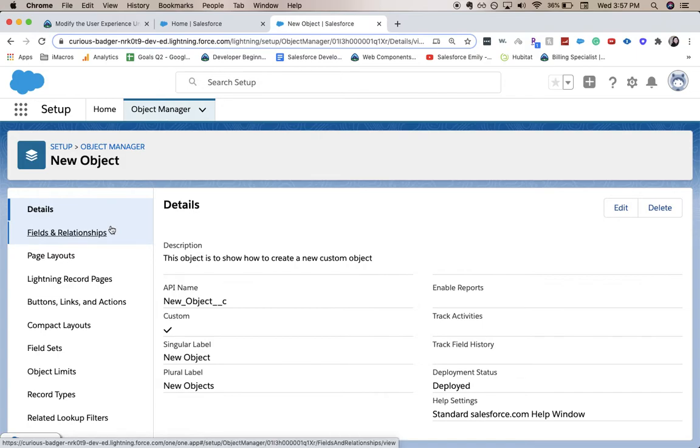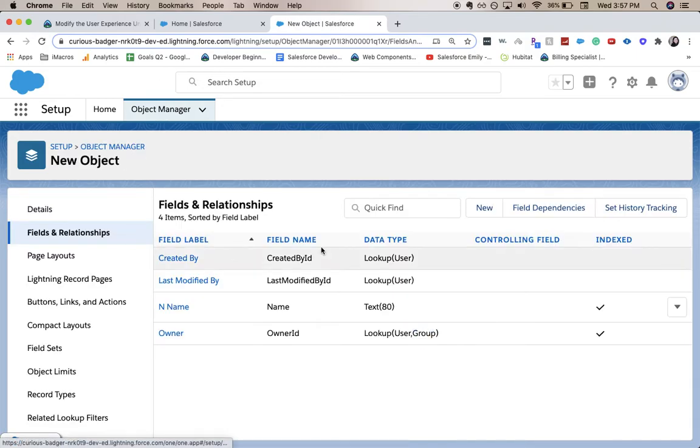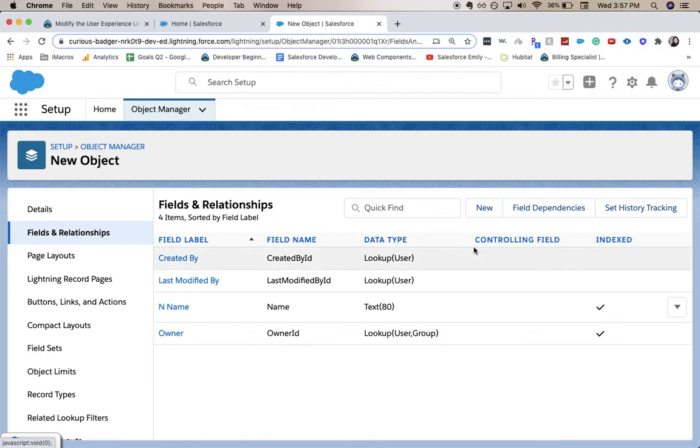We'll go from this details page to the fields and relationships and then click new.